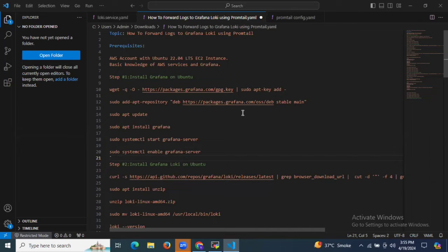Here we will cover the installation of Grafana Loki and Promtail. So let's start to forward logs to Grafana Loki using Promtail.